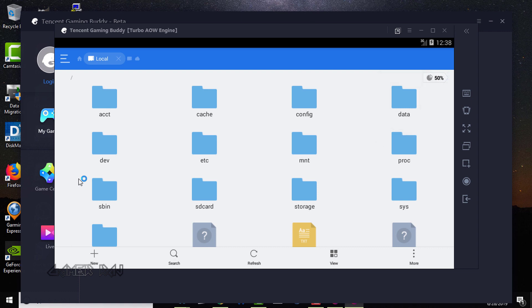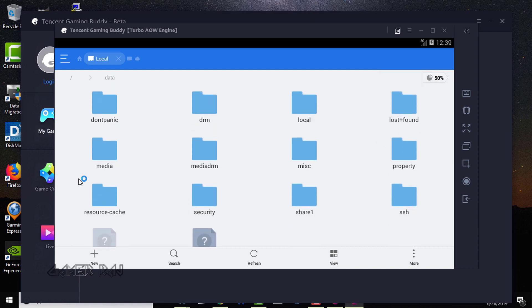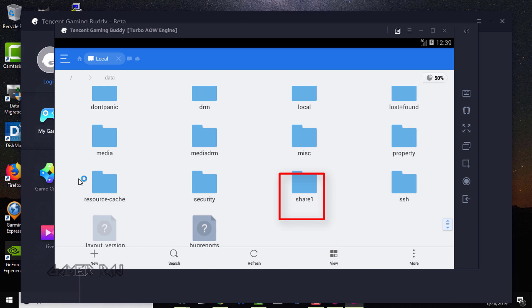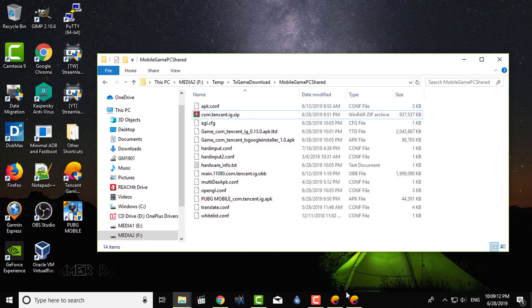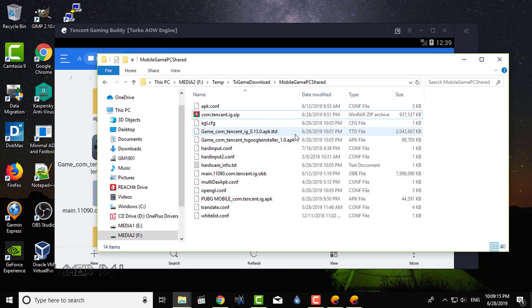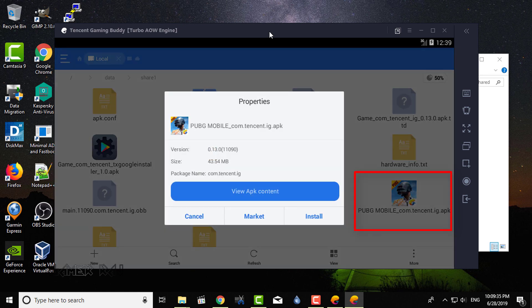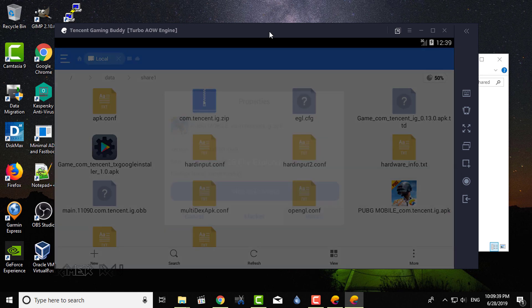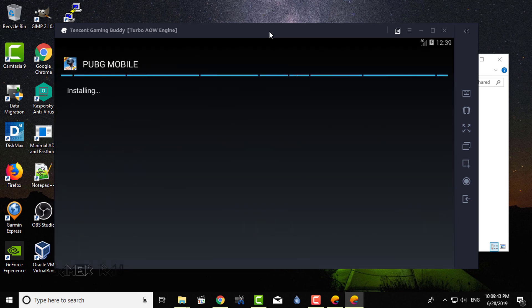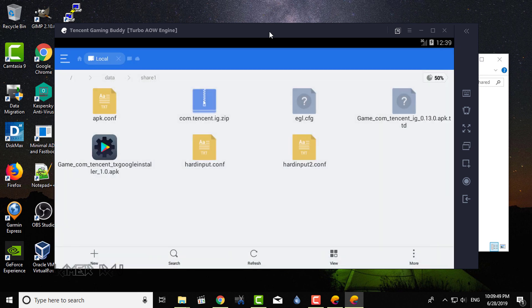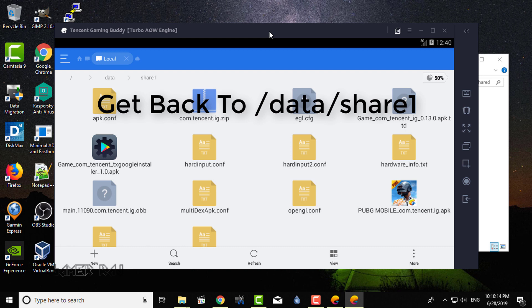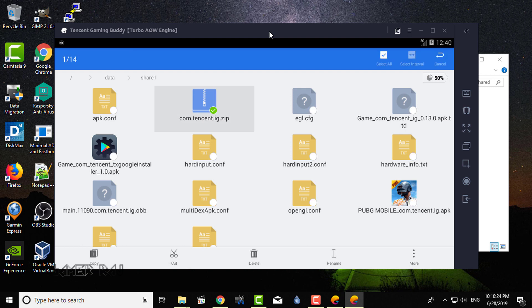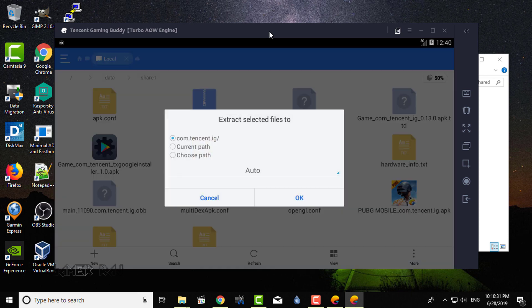Select data. Shared one folder. This is the Mobile Game PC shared folder in your PC. Next, install the PUBG APK. Tap and hold and then extract the data zip file to Android data folder.